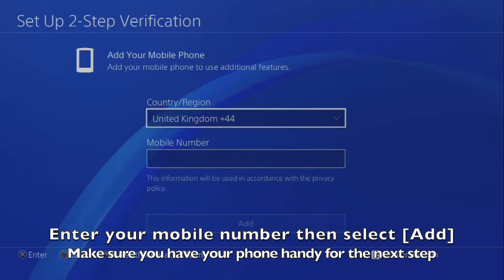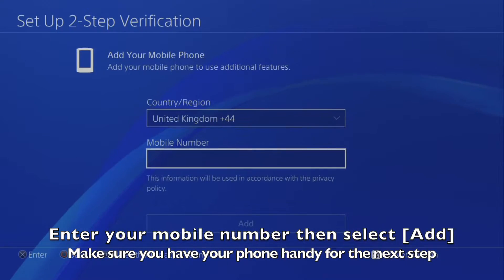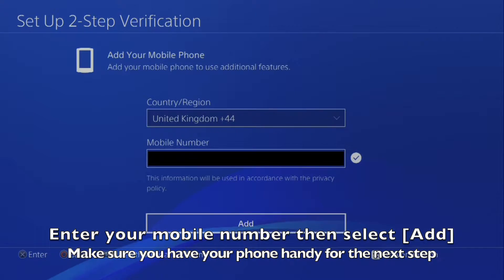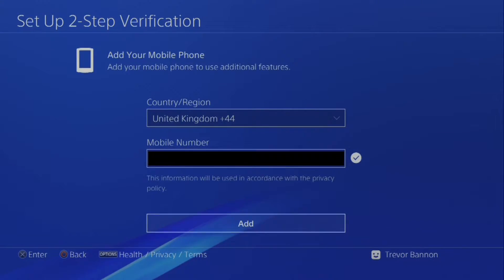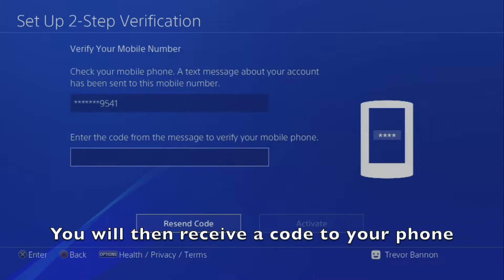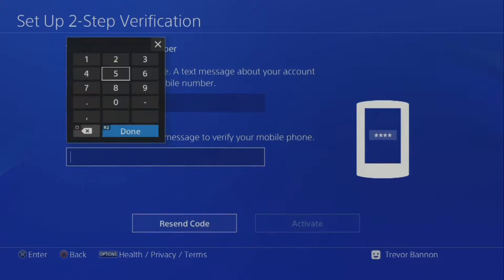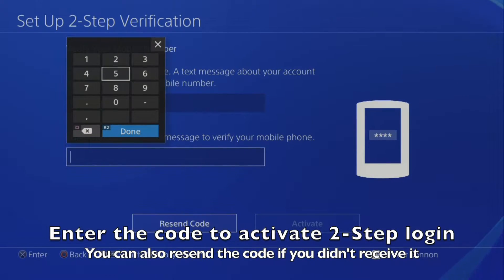Enter your mobile phone number then select Add. Make sure you have your phone handy for the next step, as you will receive a six-digit code via SMS. Wait for the SMS code, which should take a few seconds to arrive. Enter the code to activate Two-Step Login.